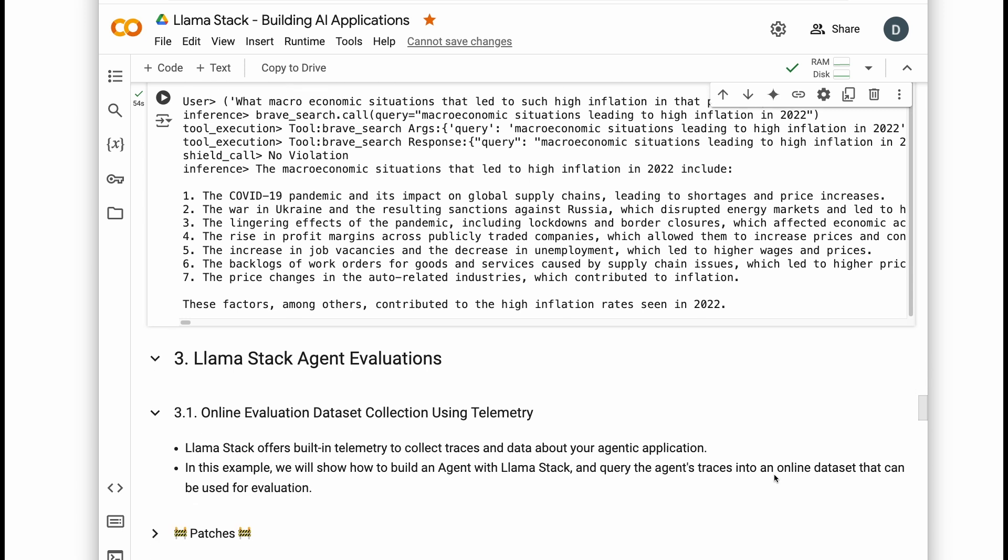We've only scratched the surface of what LlamaStack can do. You can use our evaluations API to optimize your performance, run agents on device with our iOS and Android SDKs, and scale easily with our swappable infrastructure.